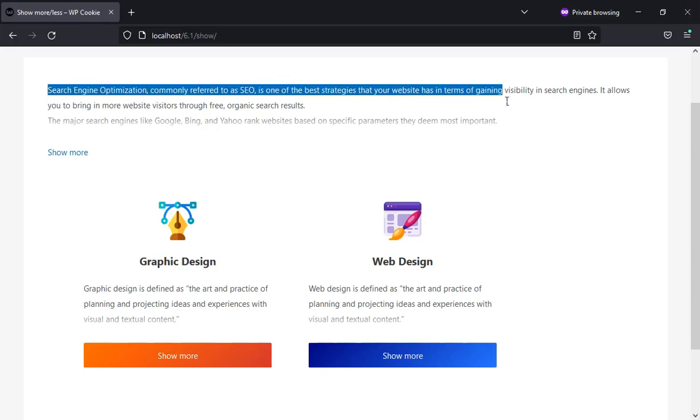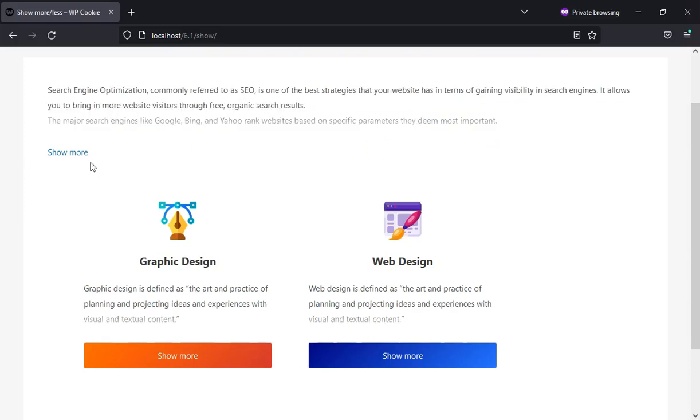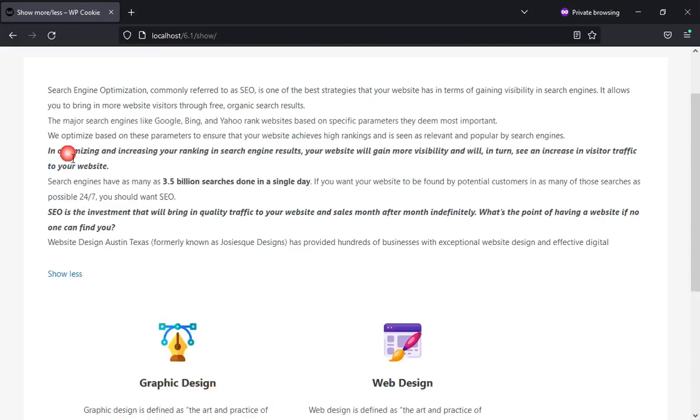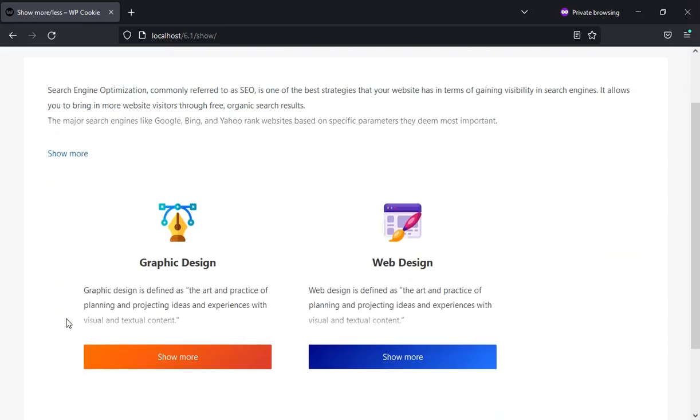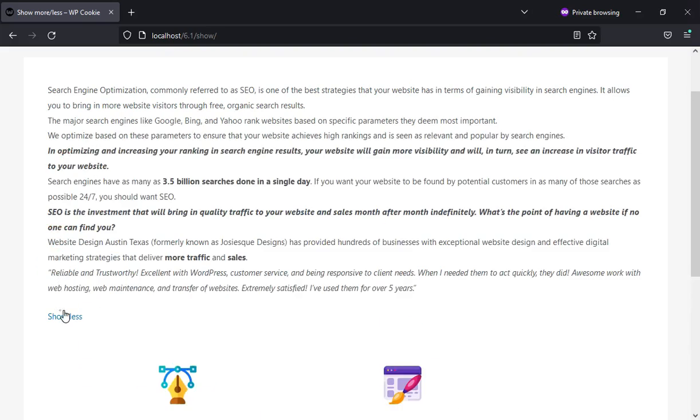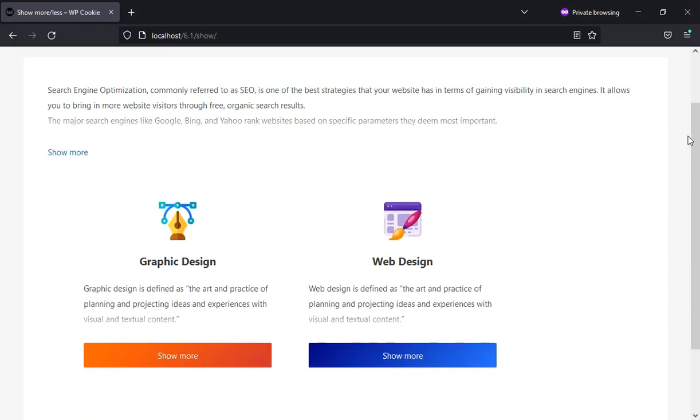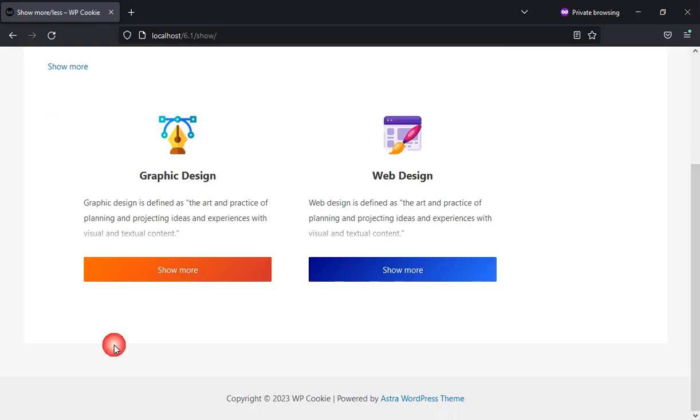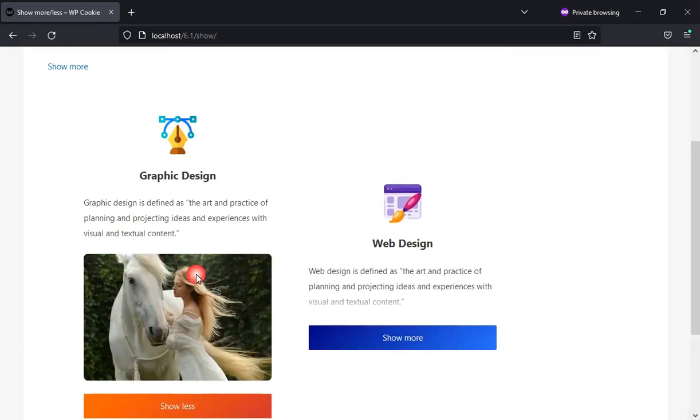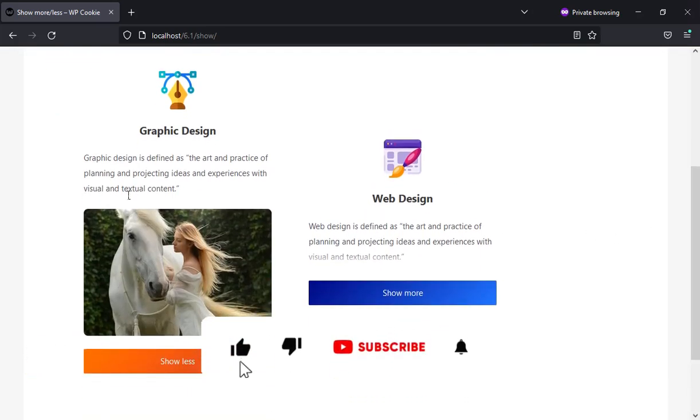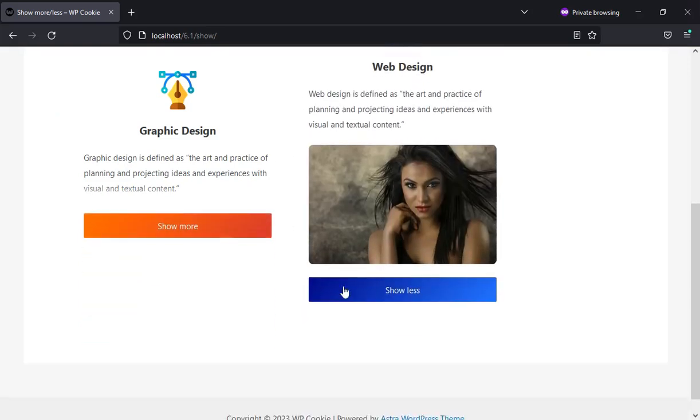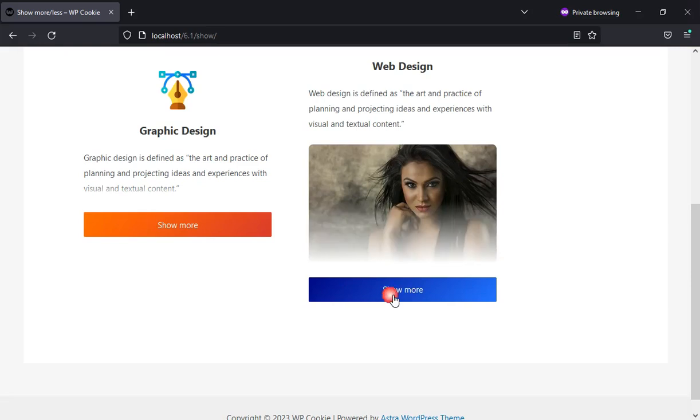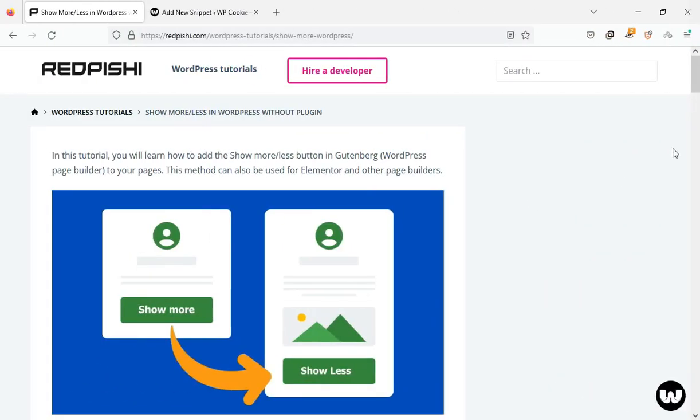In this video, I'll show you how to add a show more and show less button in WordPress without using any plugins. This method works for Elementor and other page builders too. You can use it to show more text or even a group of blocks like paragraphs and images. Let's get started.